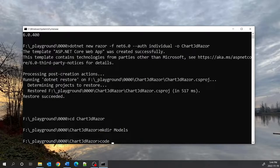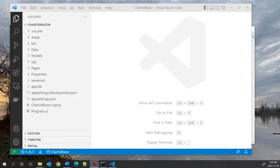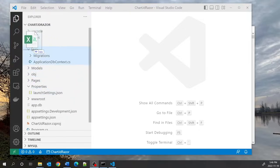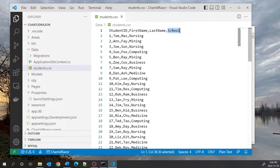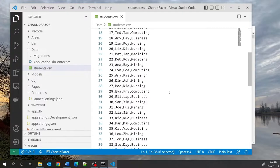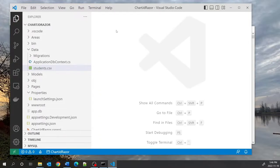I'm going to open up my code in VS Code. For sample data I'm going to be using a CSV file that represents students. I'm going to copy this file and put it into the data folder. It's got four columns: student ID, first name, last name, and school, and I have about 58 rows of data items.